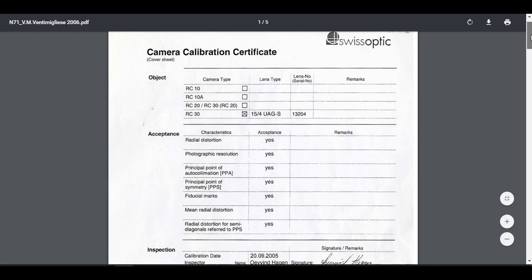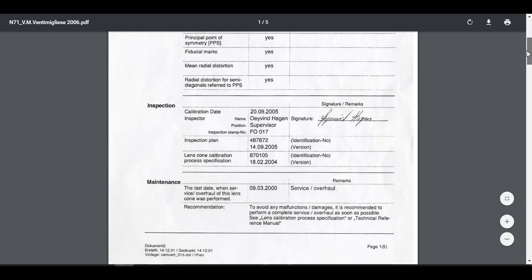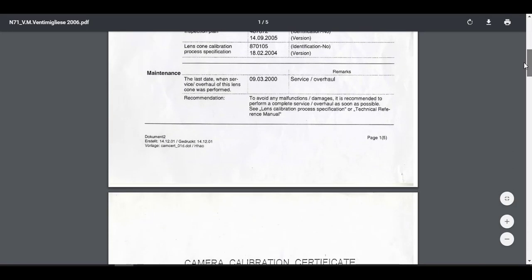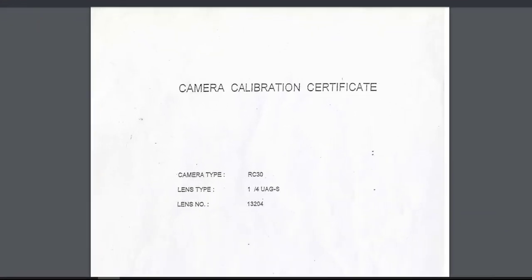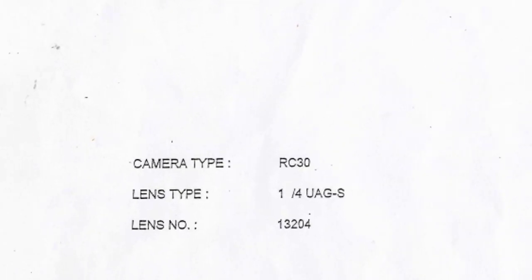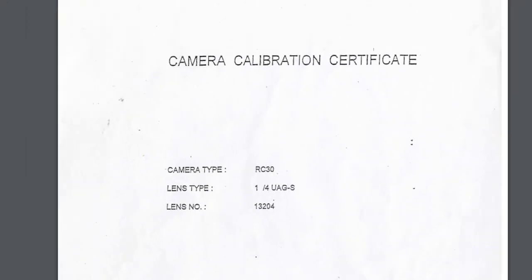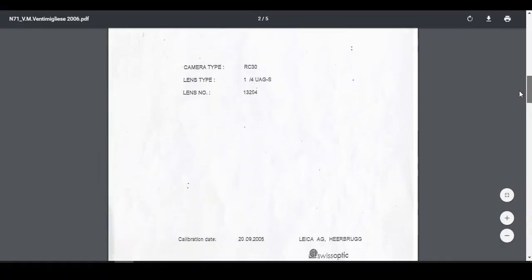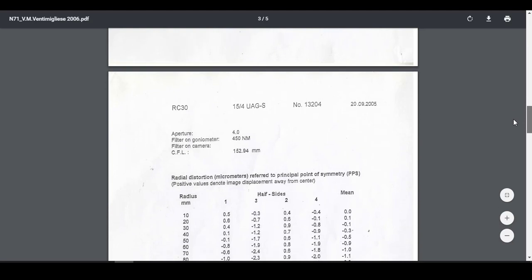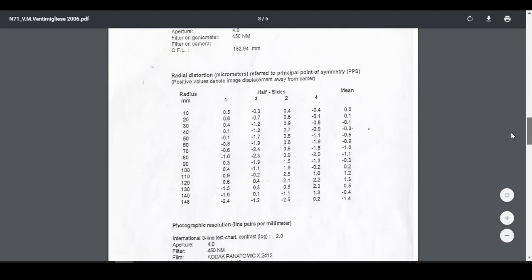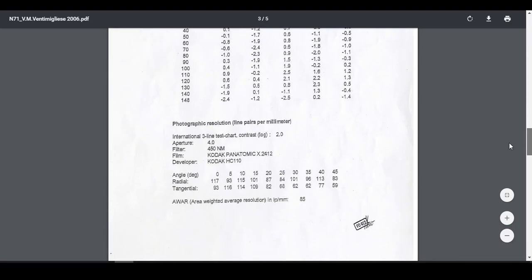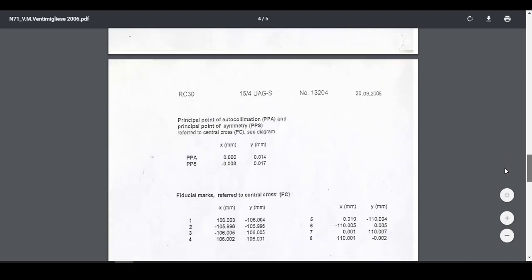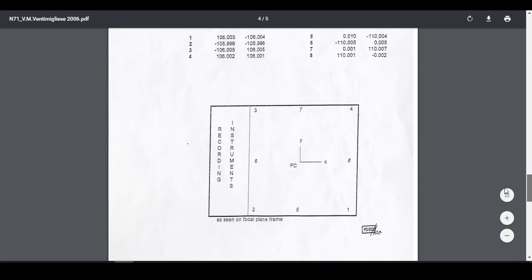This is the example of the camera passport found on the internet. In this document containing essential information, for example the camera, the lens type, lens number, the Radial Distortion values and Fiducial coordinates.